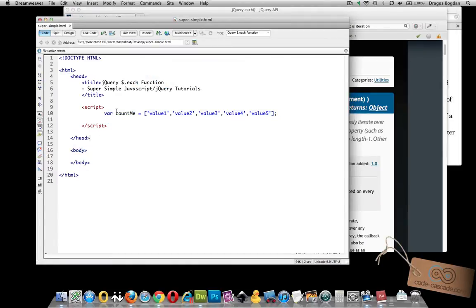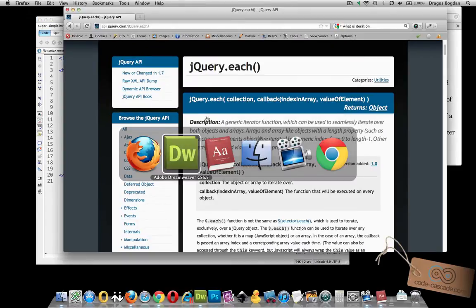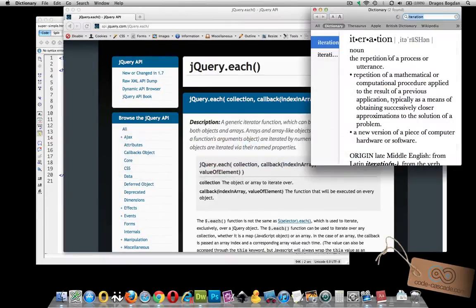jQuery each will iterate over a value. Iteration means, if you look up the dictionary term, it basically means the repetition of a process or utterance. That's exactly what we're going to do — we want to repeat a certain process that we'll put inside the each function over an array.